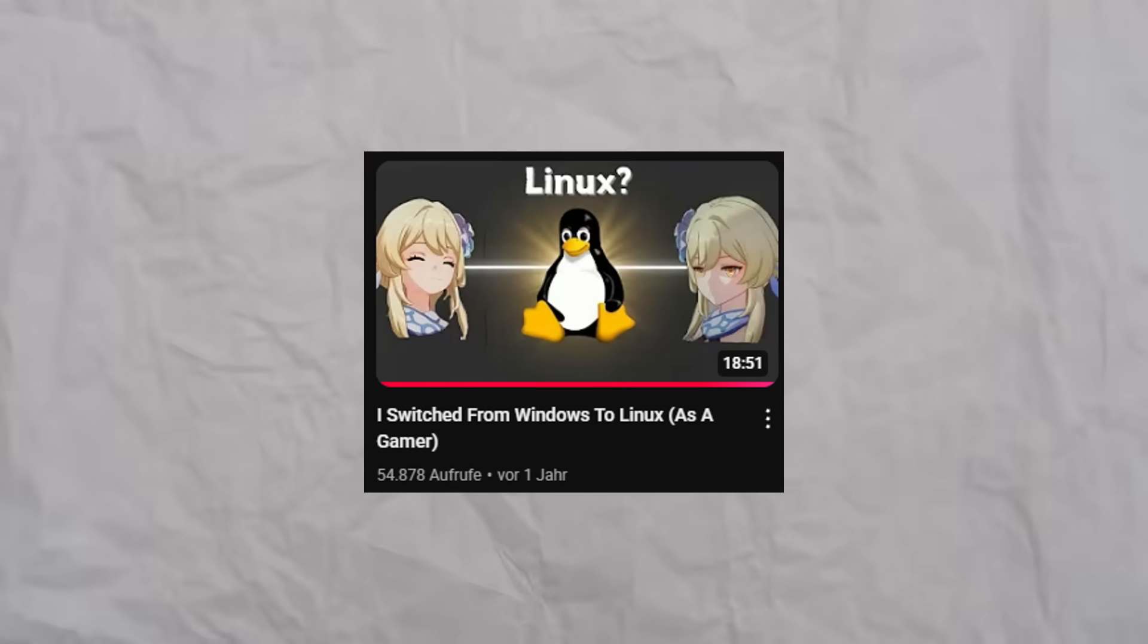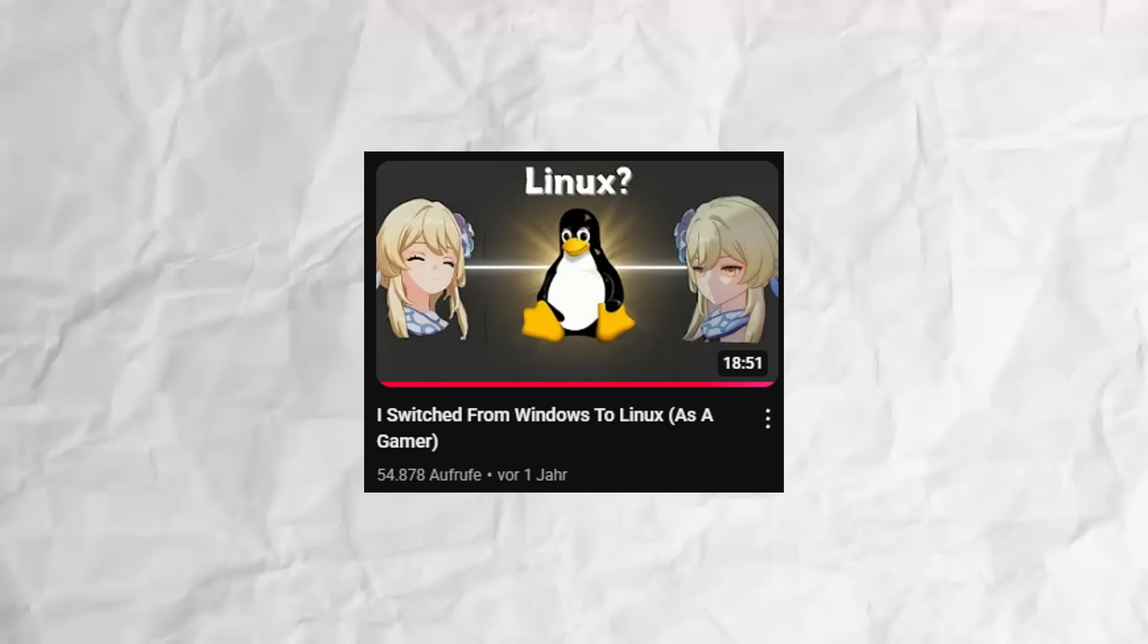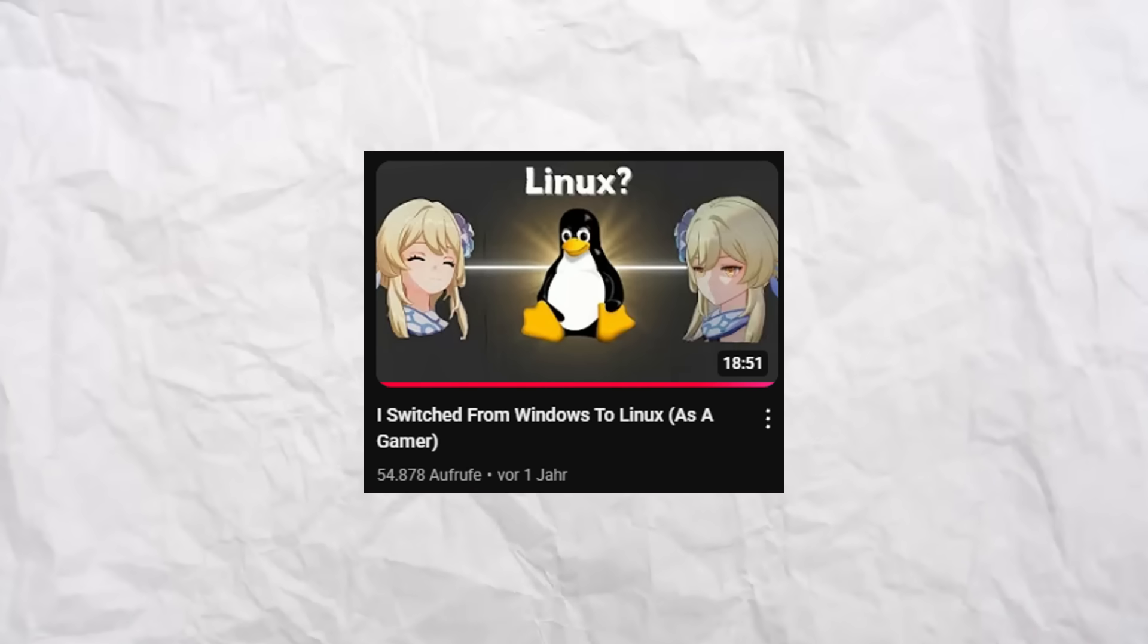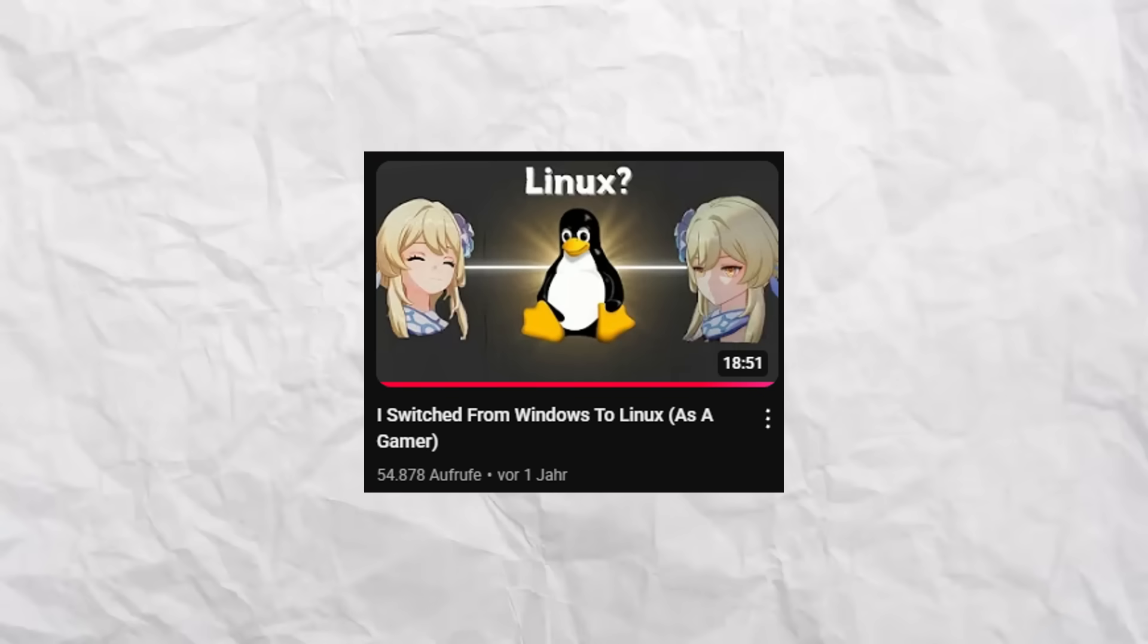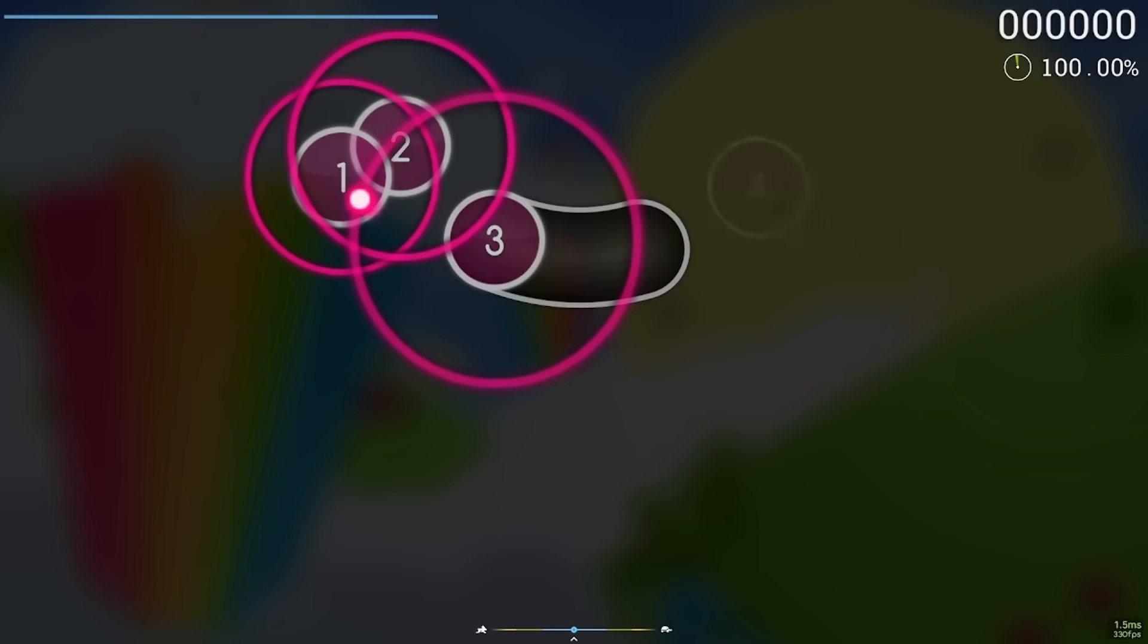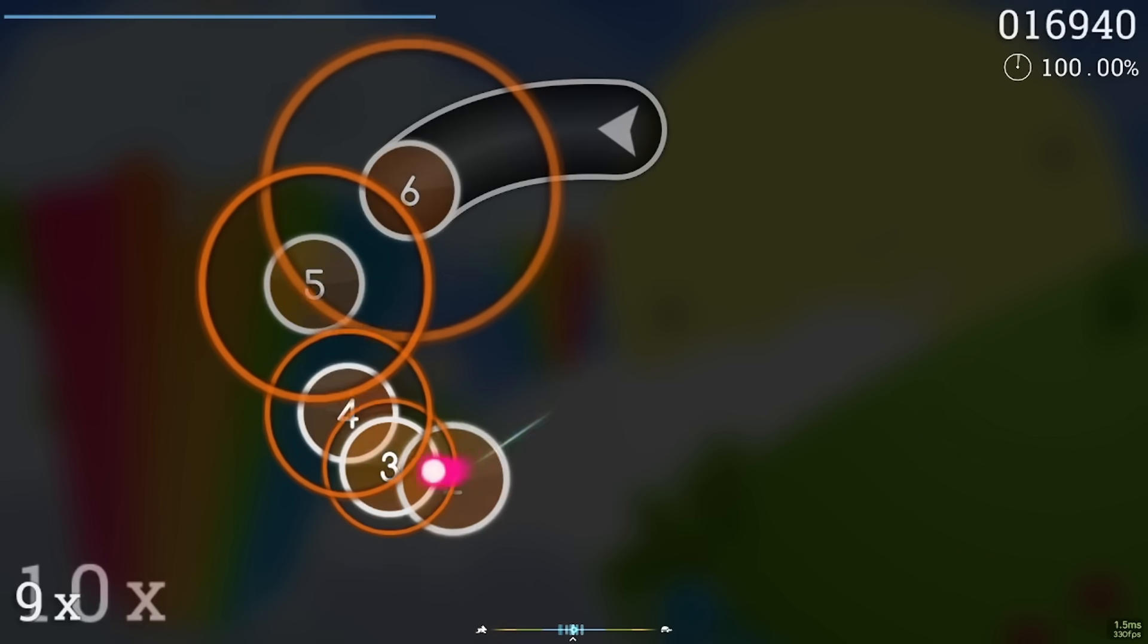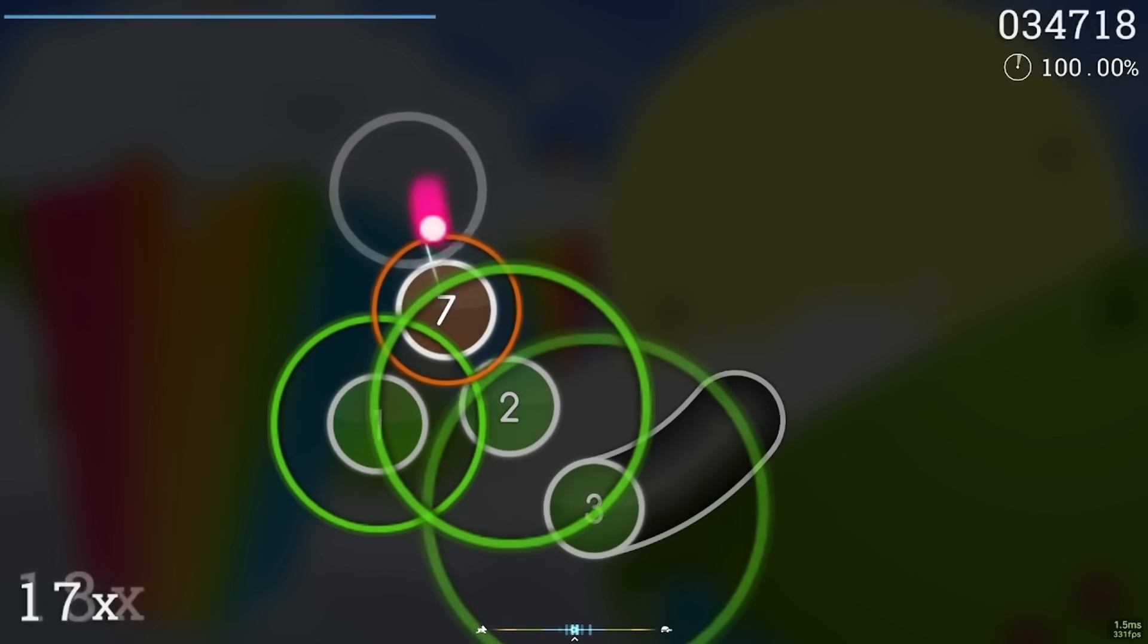About a year ago, I switched from Windows to Linux as someone who plays a lot of video games. At the end of that video, I said I would stick to it. Well, it's been a year now. So now I want to talk about my honest experience about using Linux and whether it was worth it.